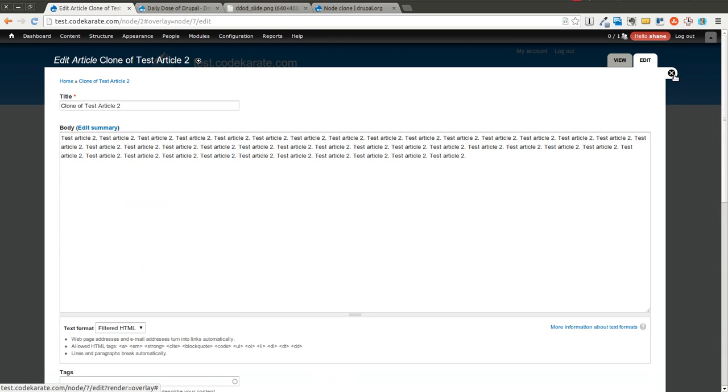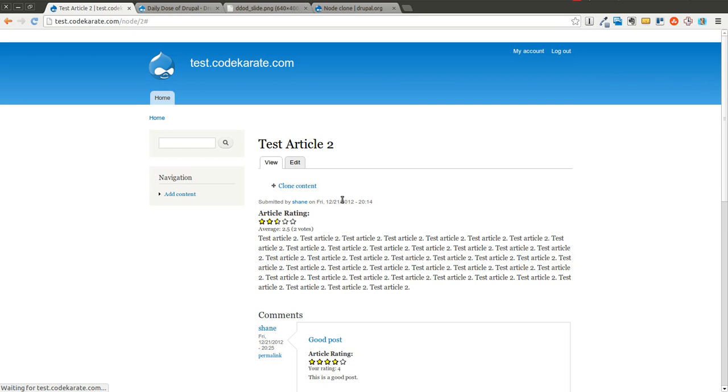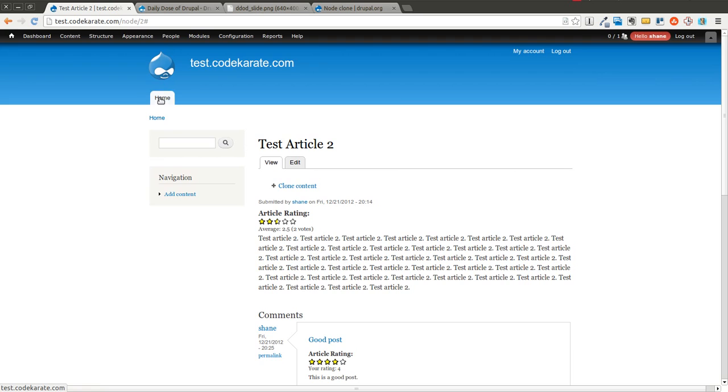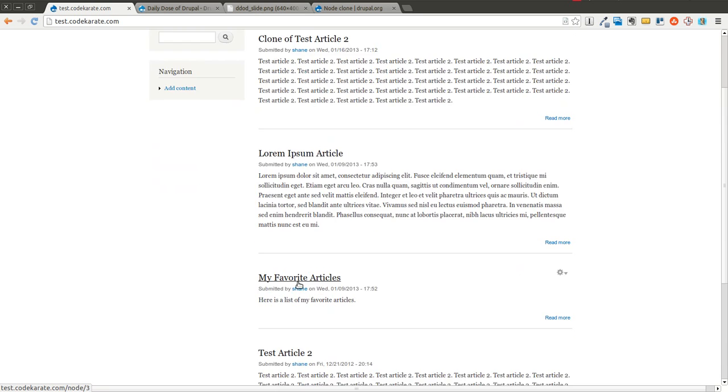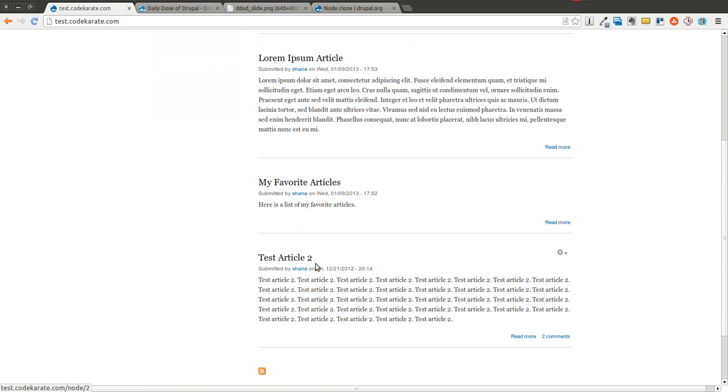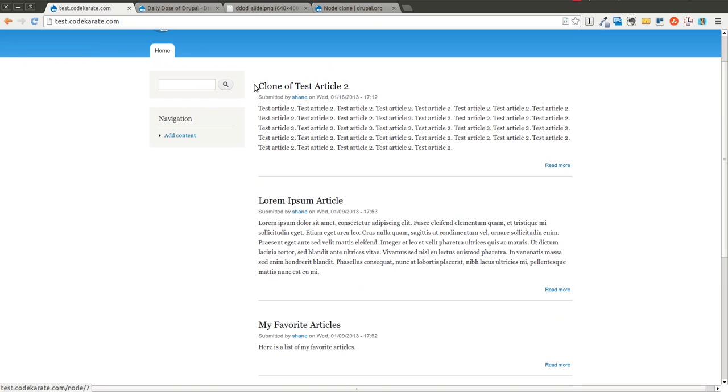So even if I close out of this and I come back, there's clone of test article 2, which is exactly the same as test article 2, besides the fact that the title is a little different.